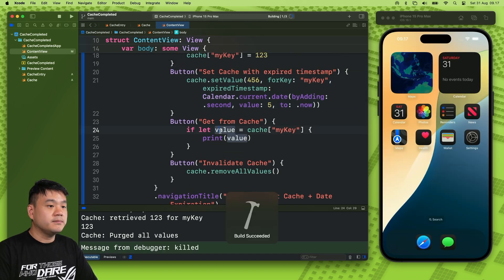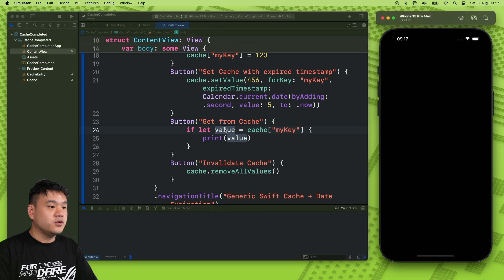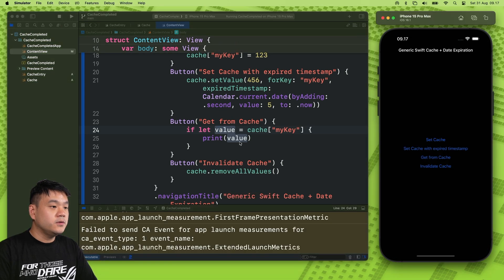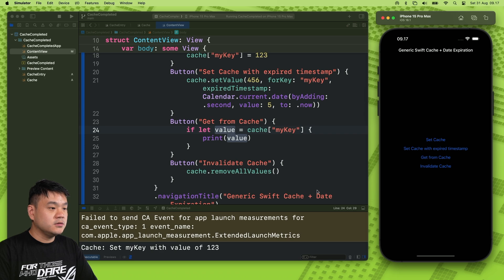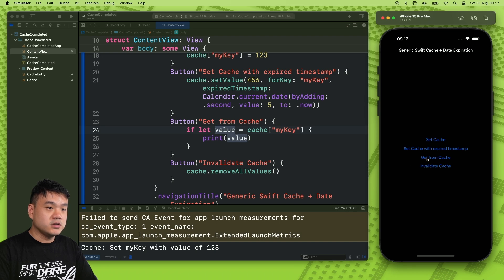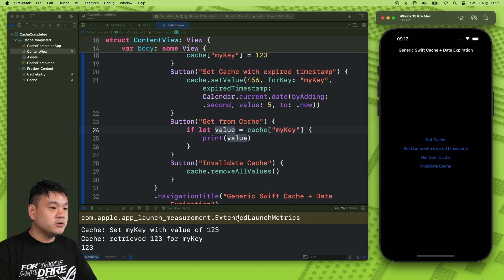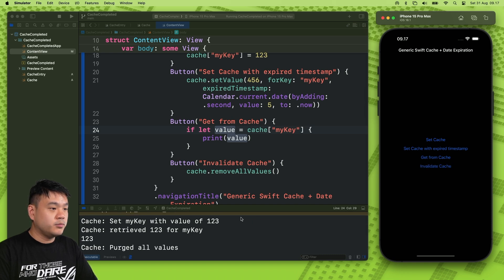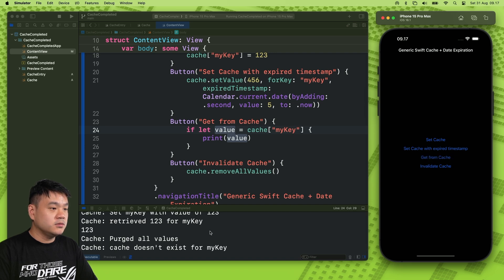Let me restart the app. First, let's set the cache without the expiration. Here it's printed in the console: 'set myKey with value of 123'. Now let's try to get it from the cache — it retrieves 123. Let's invalidate the cache and purge our values. Let's try to get it from the cache again — now the cache doesn't exist for this key.